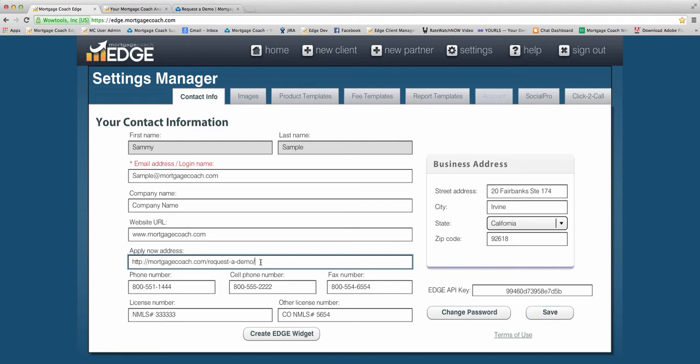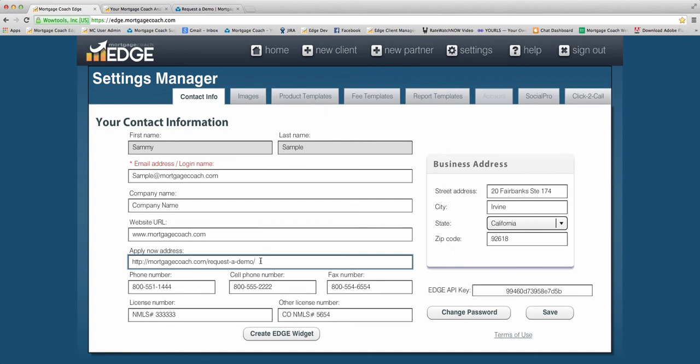Now the idea behind this is you want to make sure that you've got some kind of a link that you can use that will direct your client toward an Apply Now type of site. You can see I've actually used our requested demo. And so when I put this on my presentations, if they were to click Apply Now, it's actually going to take them straight over to our demo request page. So let's see what it looks like in action.